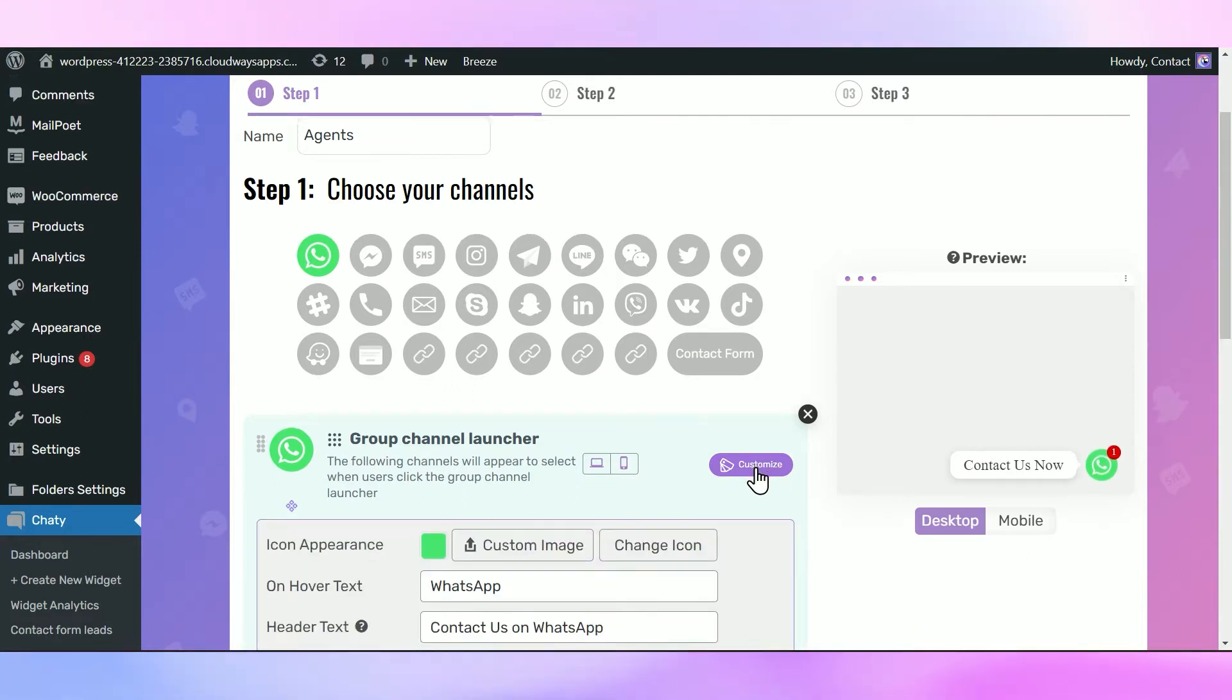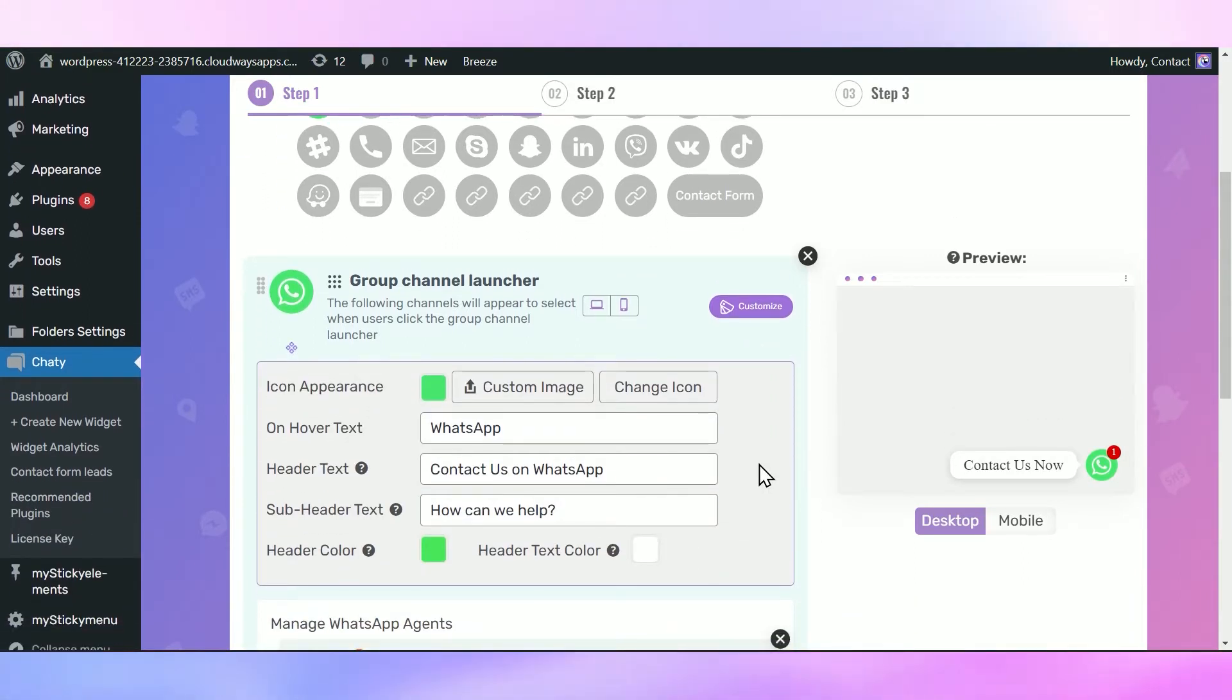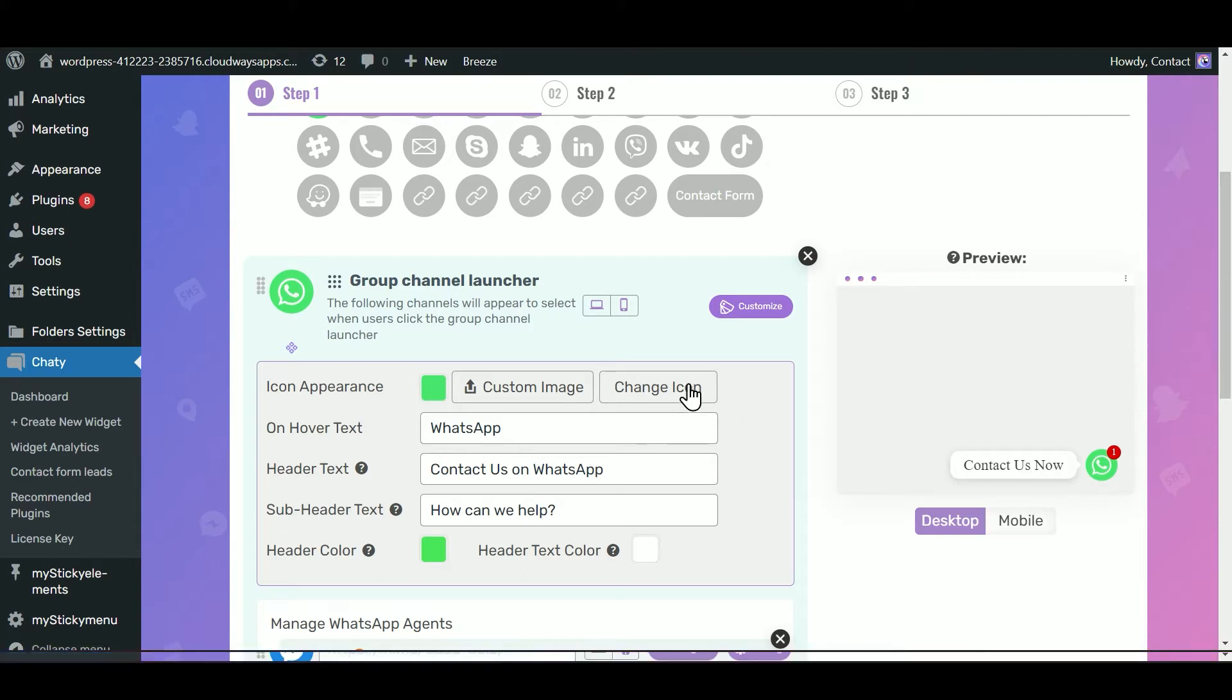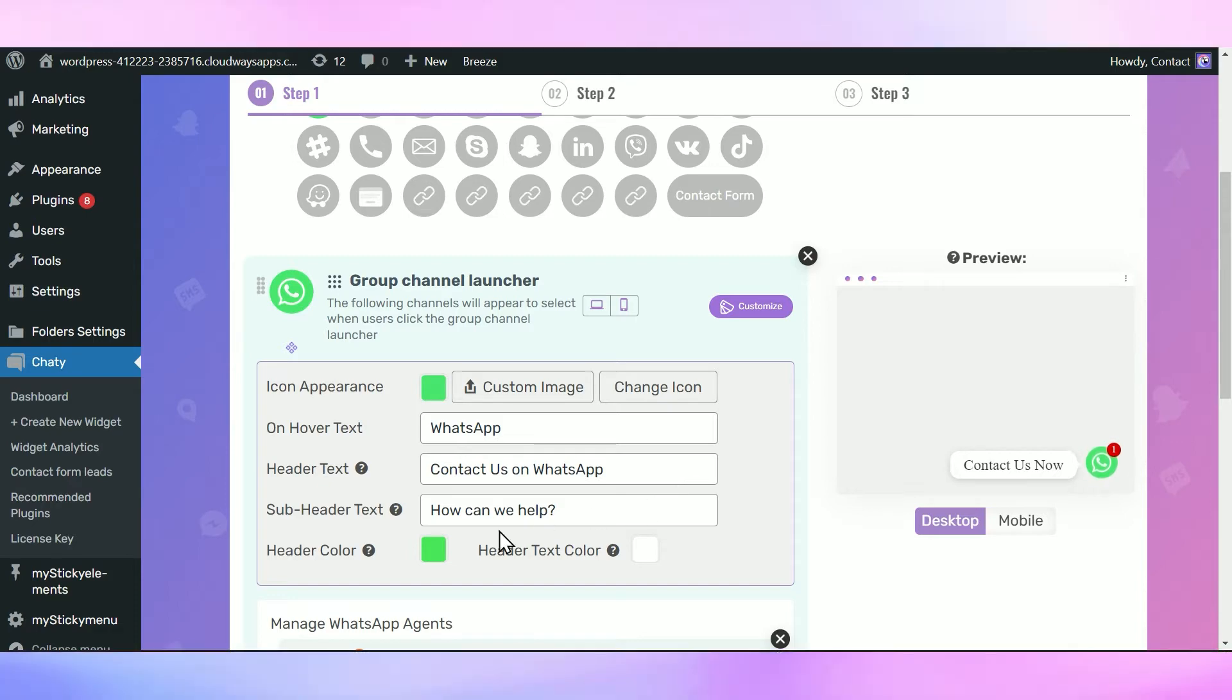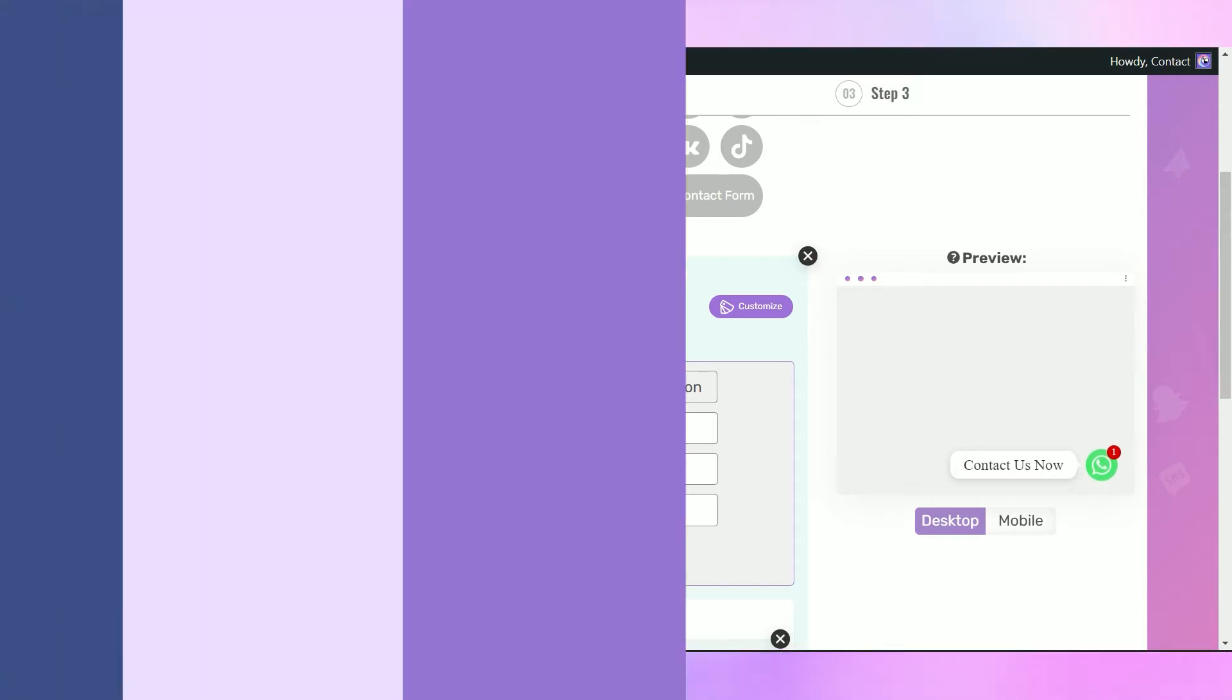Use these settings to customize your initial WhatsApp channel button with an icon, text, header, and subheader, and colors of your choice.